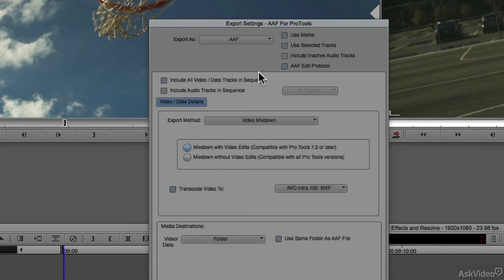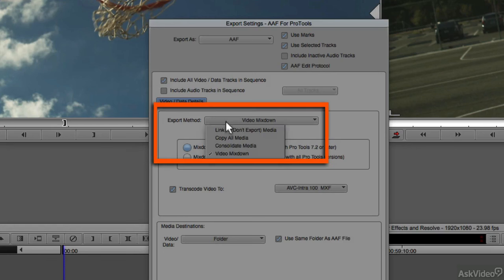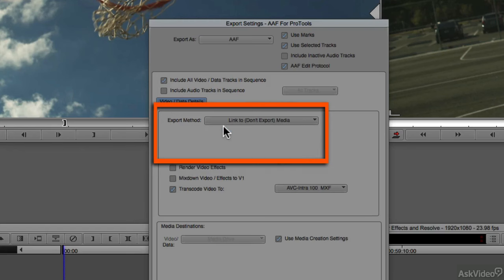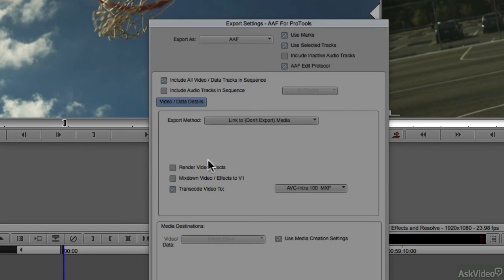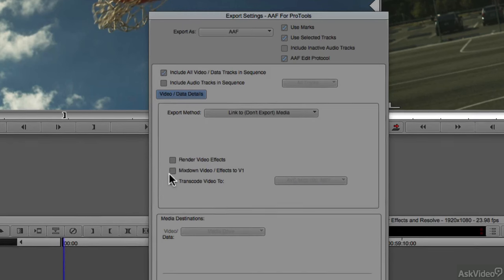Once we have just the video selected, we're going to change our export method from Video Mixdown to Link to Don't Export Media. I'm also going to disable the transcoding option.